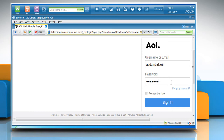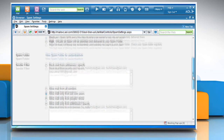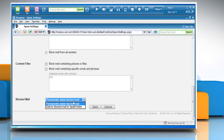Sign in to your AOL mail account. In the Spam Filter section, select the radio button next to the Medium option. Scroll down to the Blocked Mail section and then choose the Deliver Blocked Mail to Spam Folder option from the drop-down menu.